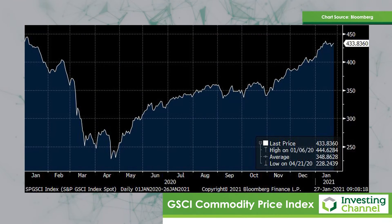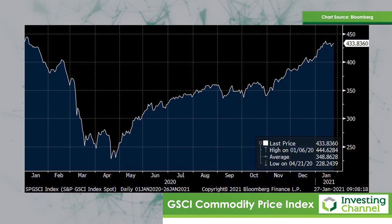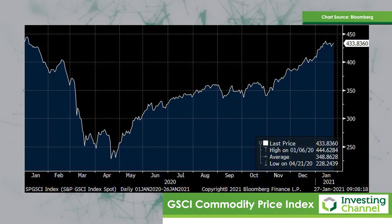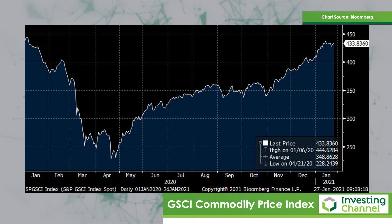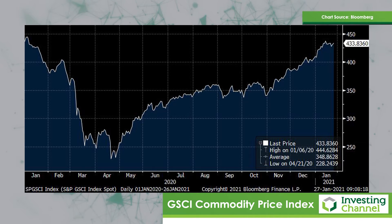The first chart this week is a familiar one — it's the Goldman Sachs commodity price index. As one can see, we are practically back to the sort of levels that we were back in January of last year. It is a broad swath of commodities which have recovered quite strongly.